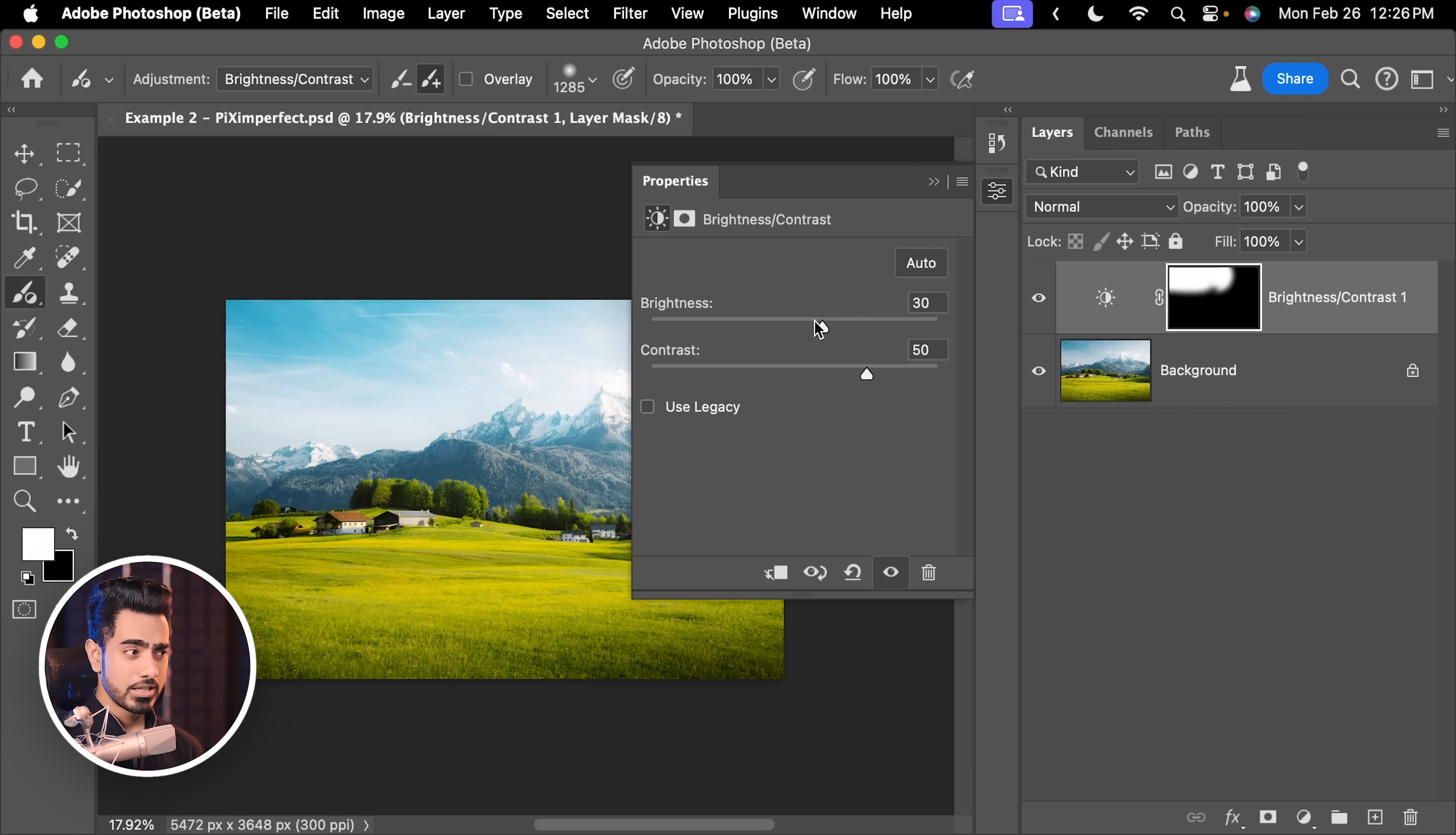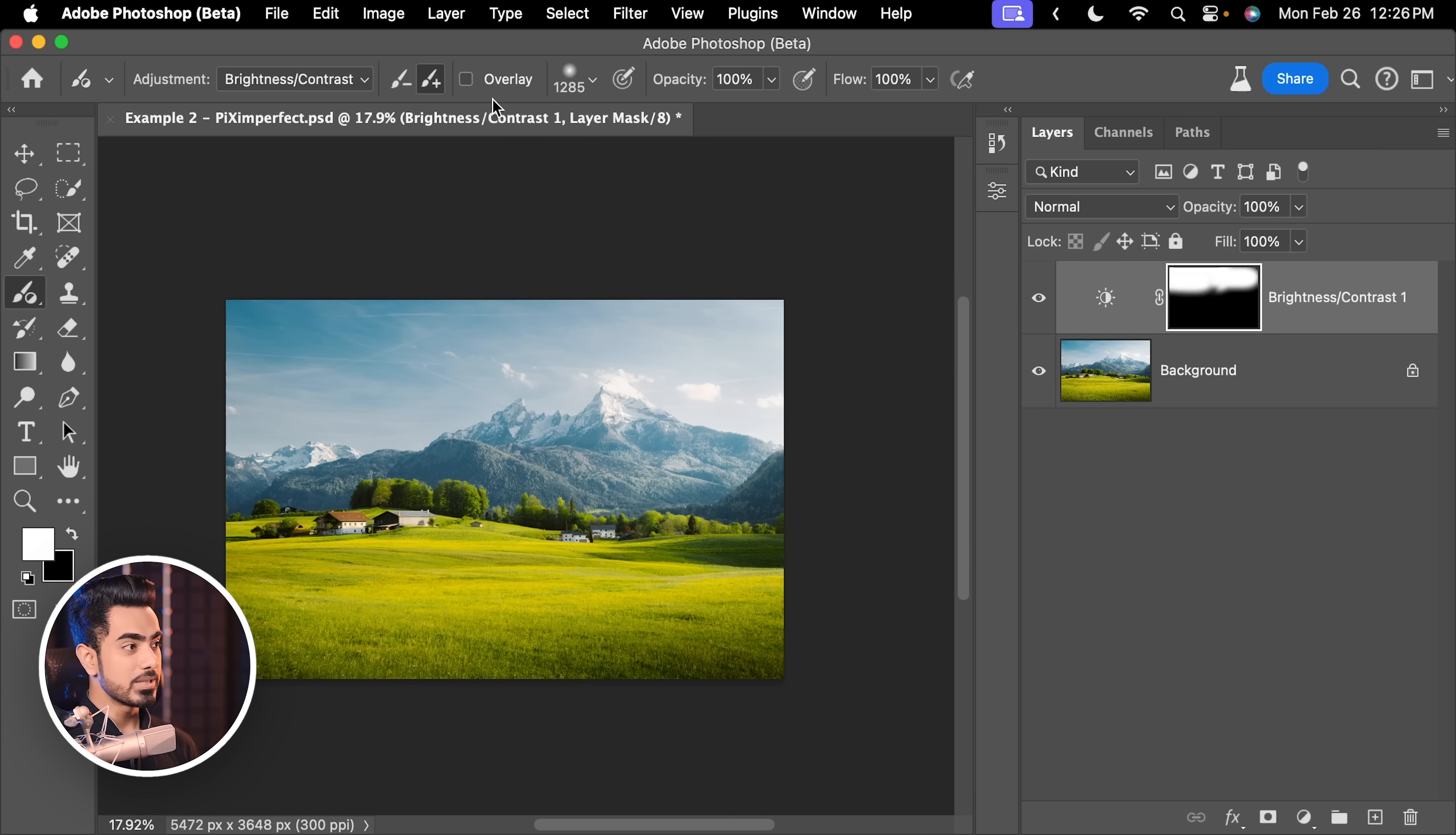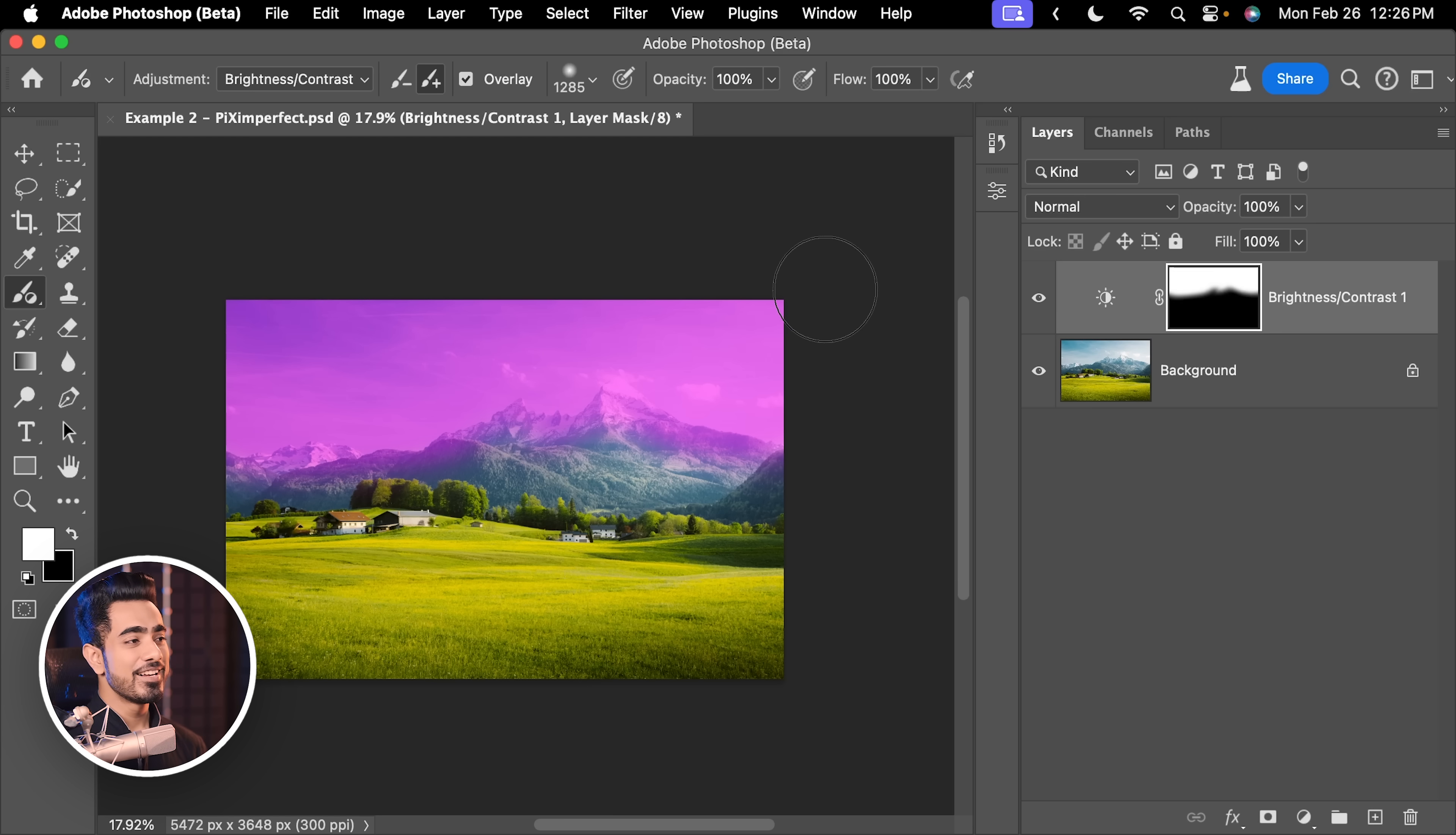Now, sometimes the adjustments can be very little. For example, you don't want to change that much. Just darken just a little bit and maybe increase the contrast just a little bit. So, it is hard to see where you are painting. For those moments, you can use Overlay. So, check Overlay. That gives you a preview of where you are painting. That's all.